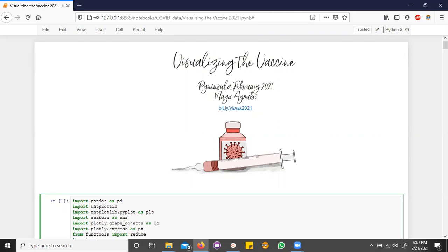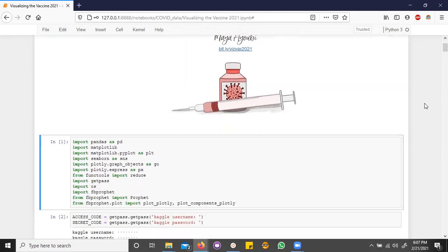Some questions I really wanted to answer were, what countries use which vaccine types? What are the top countries vaccinating? And when will I get my vaccine? So let's get started.